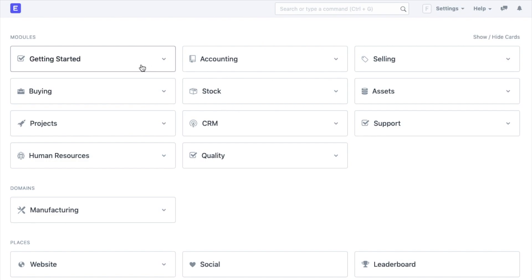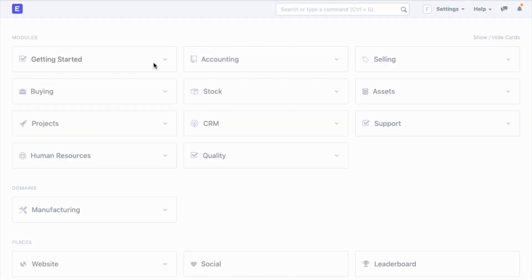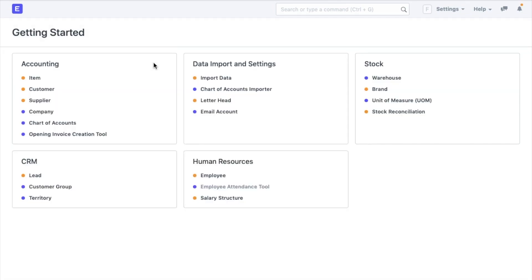I will begin with the Getting Started module. You will also see that each of the modules has various documents within them like company, startup accounts, items, customers, etc.